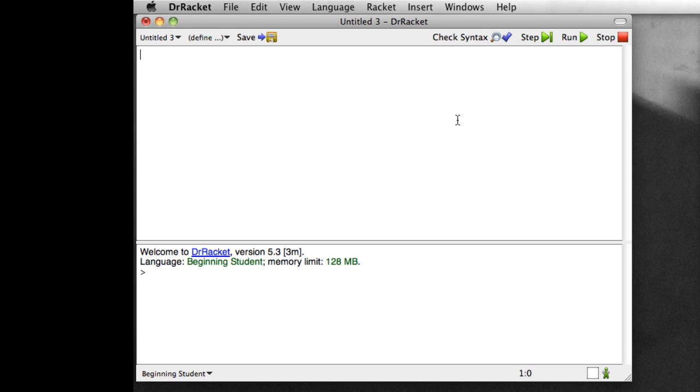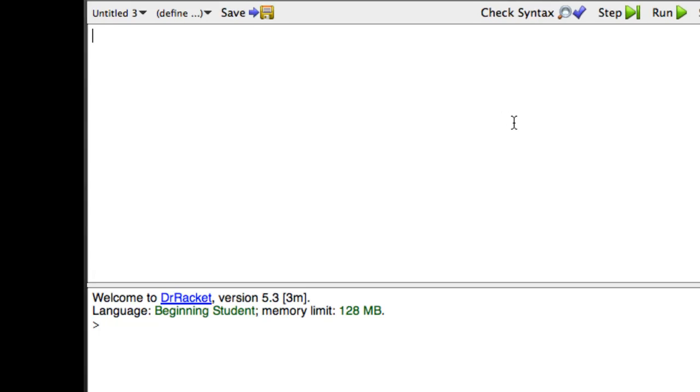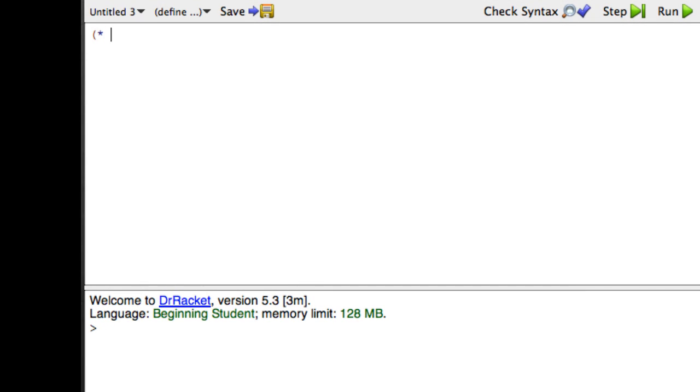One of the main things functions let us do is they let us avoid repeating ourselves. Imagine that we need to do something simple like double a bunch of numbers, say 5, 8, 9.